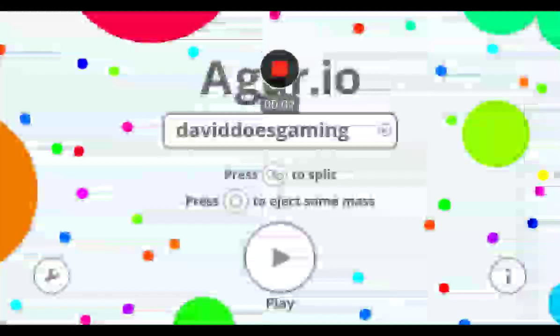Hey everyone over here and welcome to another video where today we're going to be doing Gario, or a Gario, or Gario.